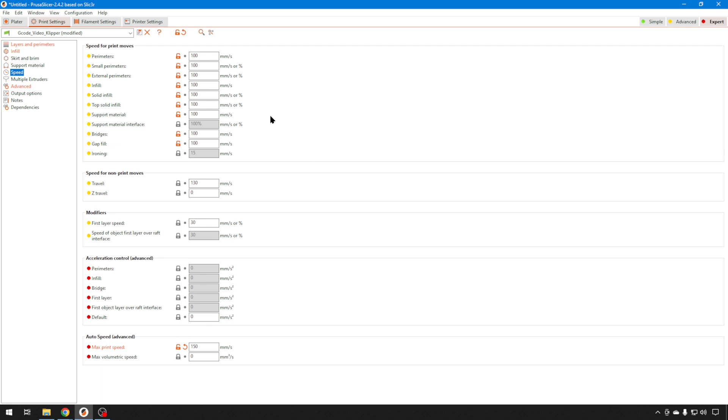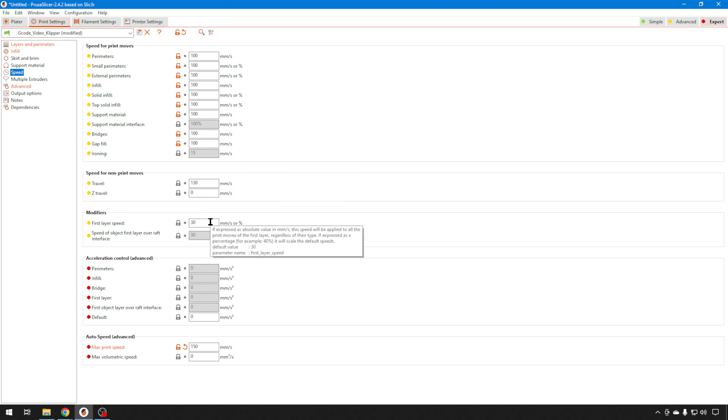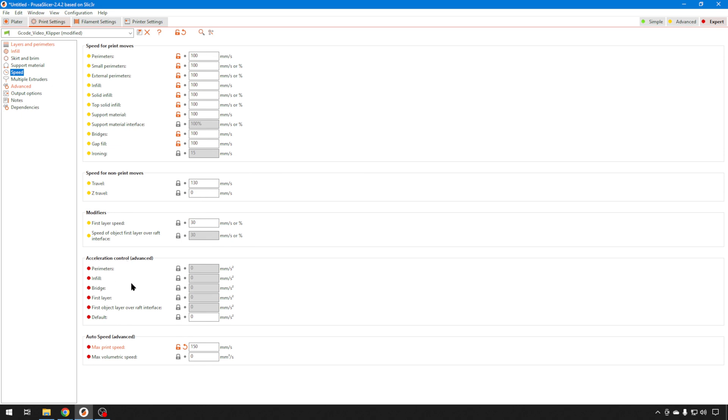As far as speed goes, we do need to run at a pretty fast pace to be able to see the advantages of this pressure advance. So I just set all the settings to 100 millimeters a second. Travel I used stock 130. That doesn't matter too much. I did slow down the first layer just to make sure that it was going to stick.